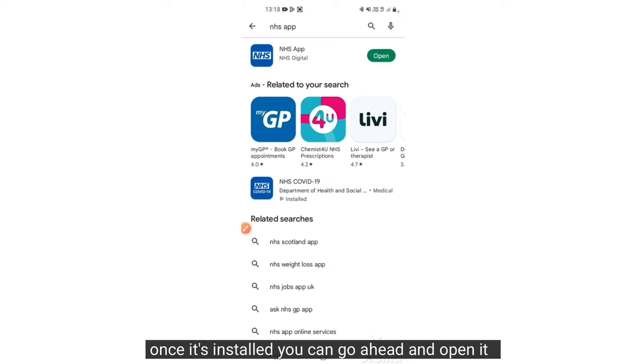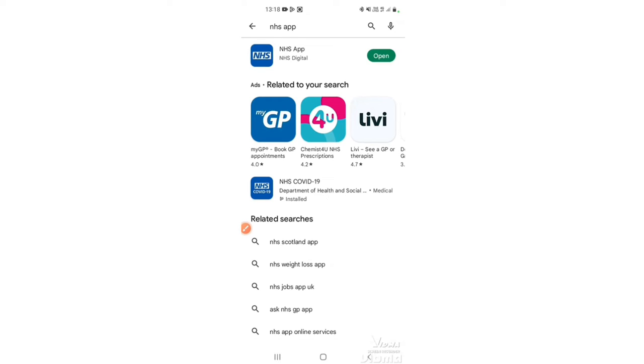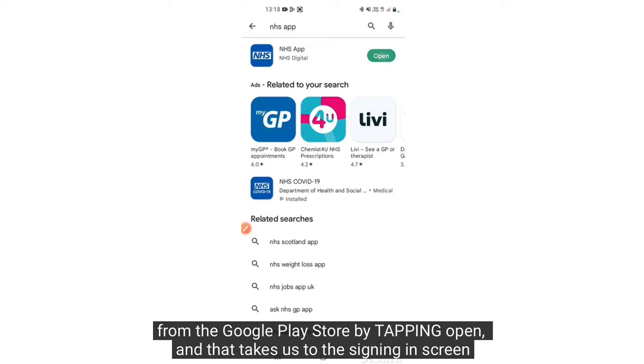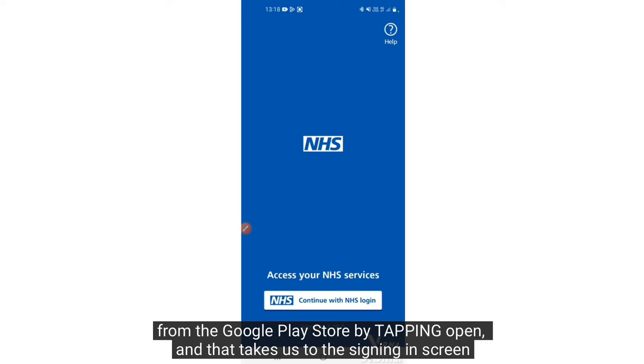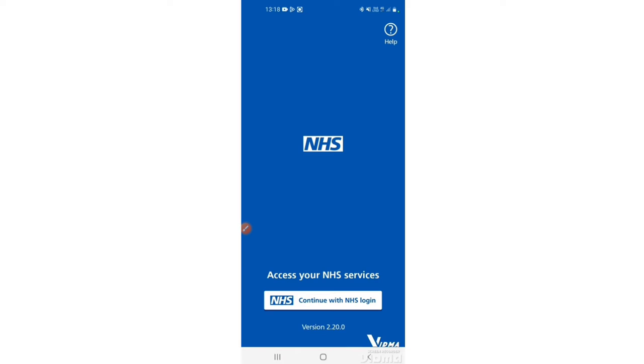Once it's installed you can go ahead and open it from the Google Play Store by tapping open. That takes us to the signing in screen.